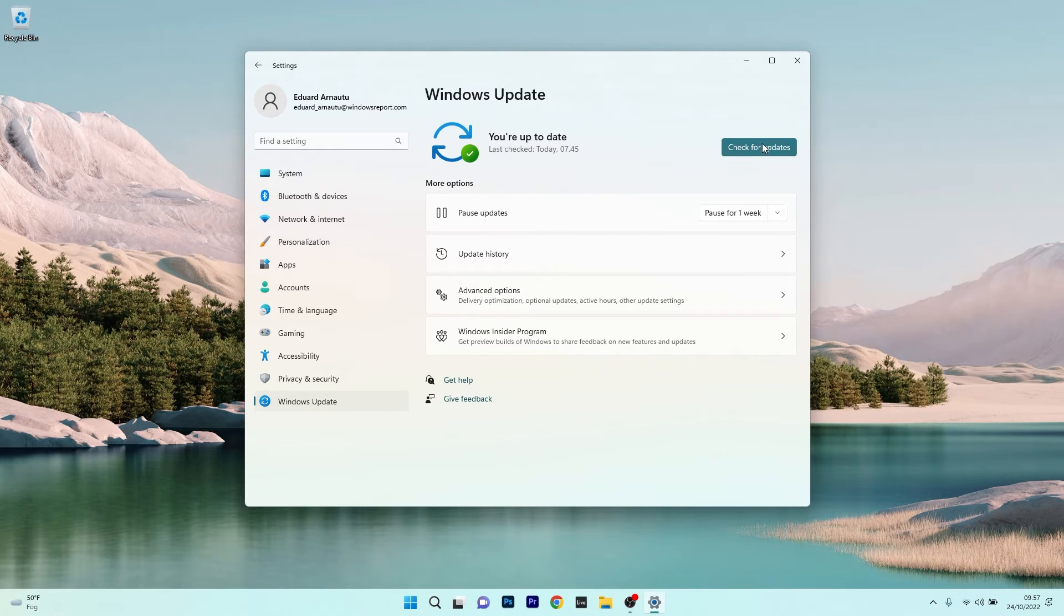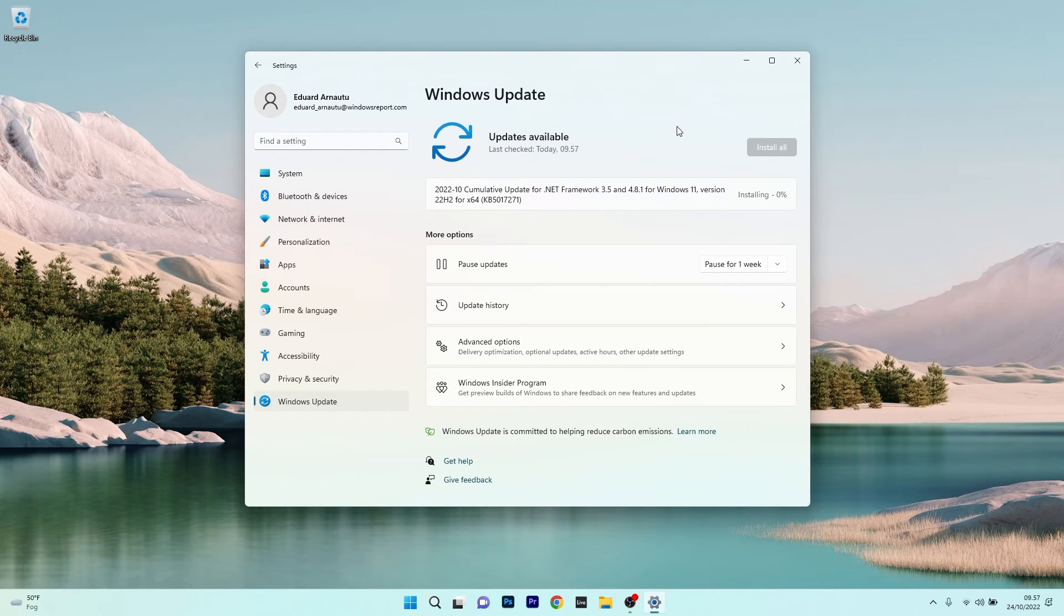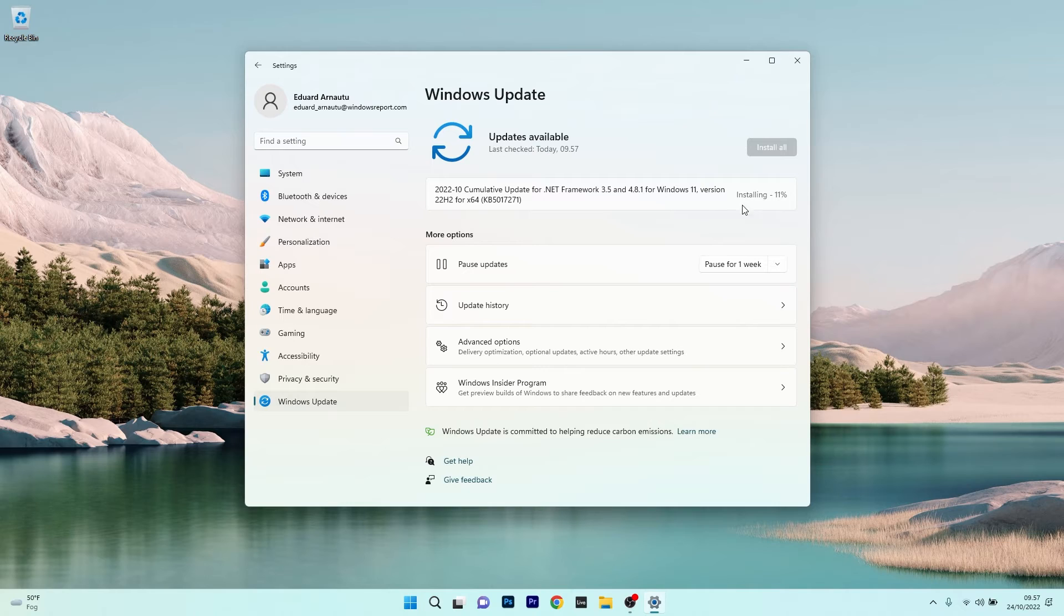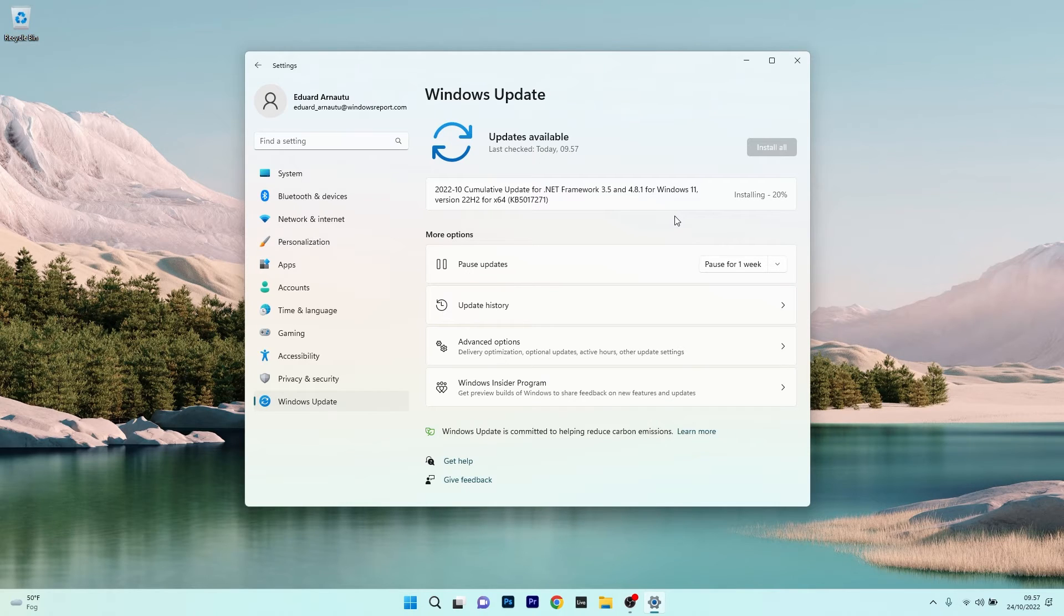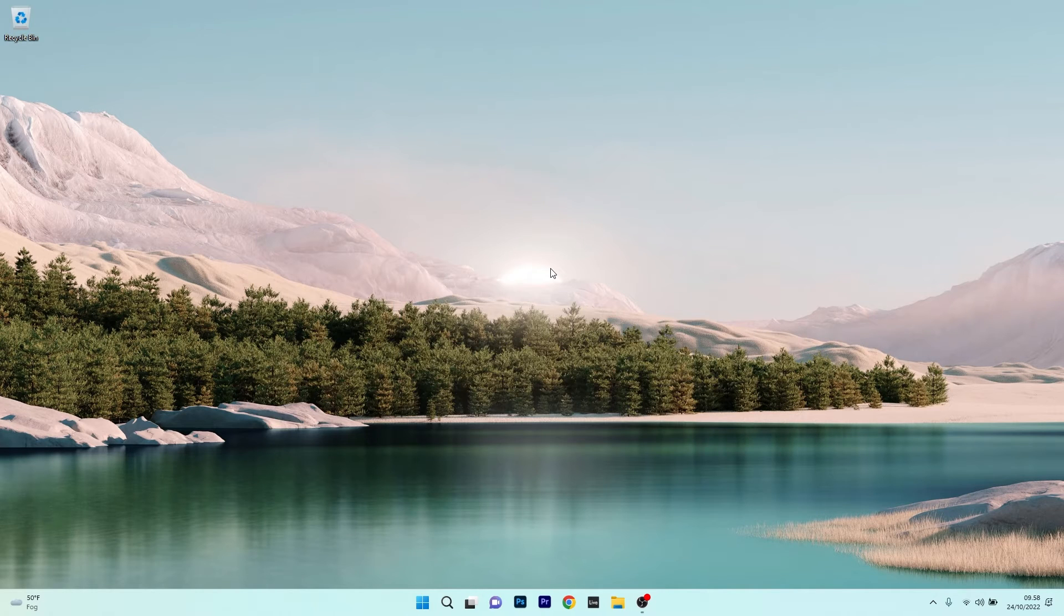click on the blue Check for Updates button. Windows will now try to find the latest updates for your PC and install them automatically. From here, it will restart your computer after installing these updates and then you can check if the problem still persists.